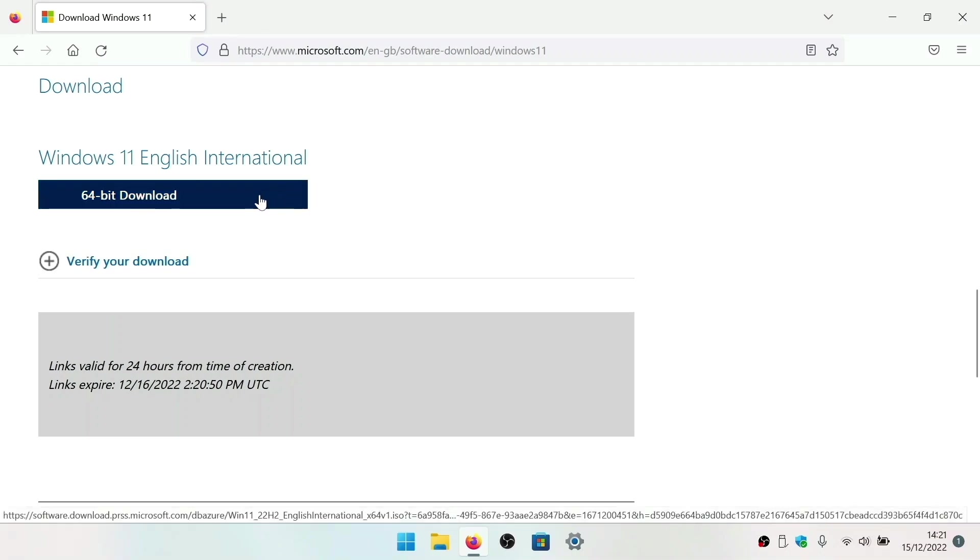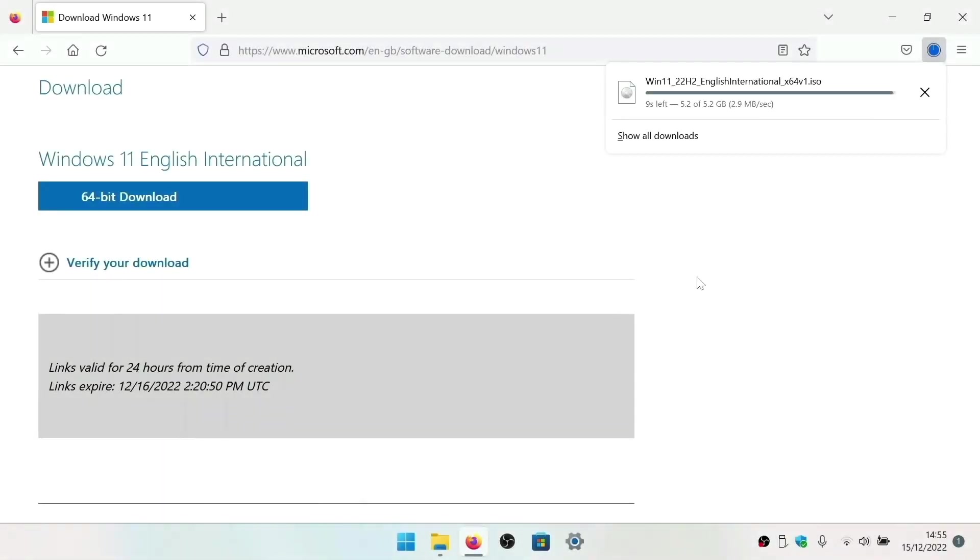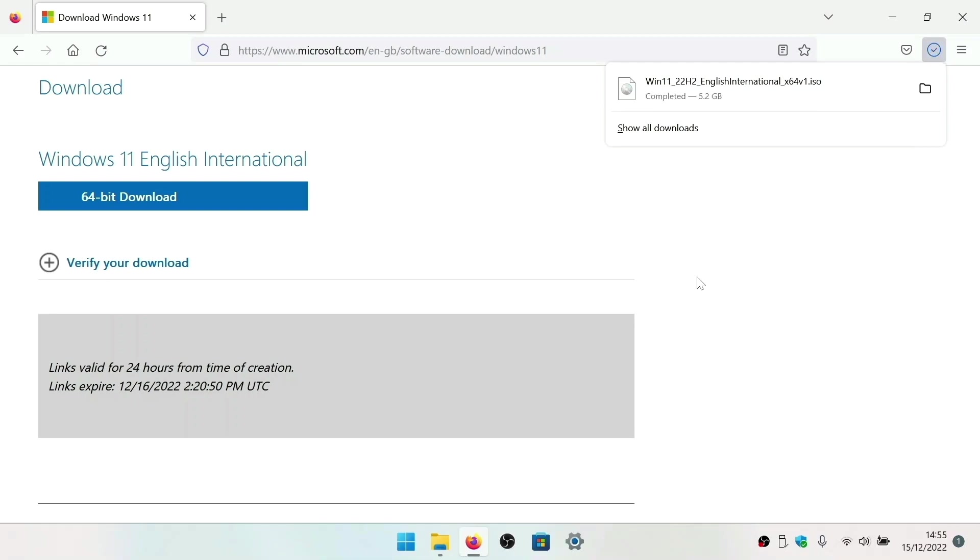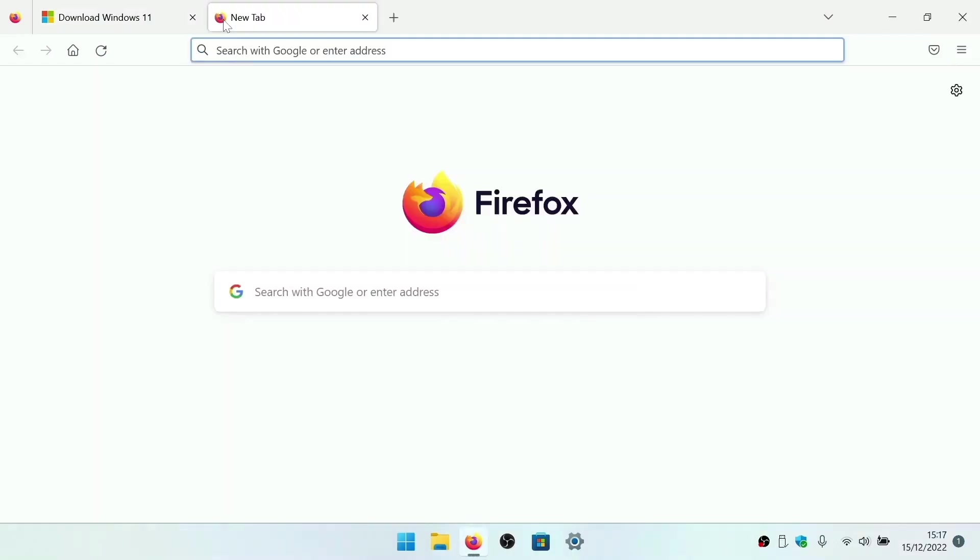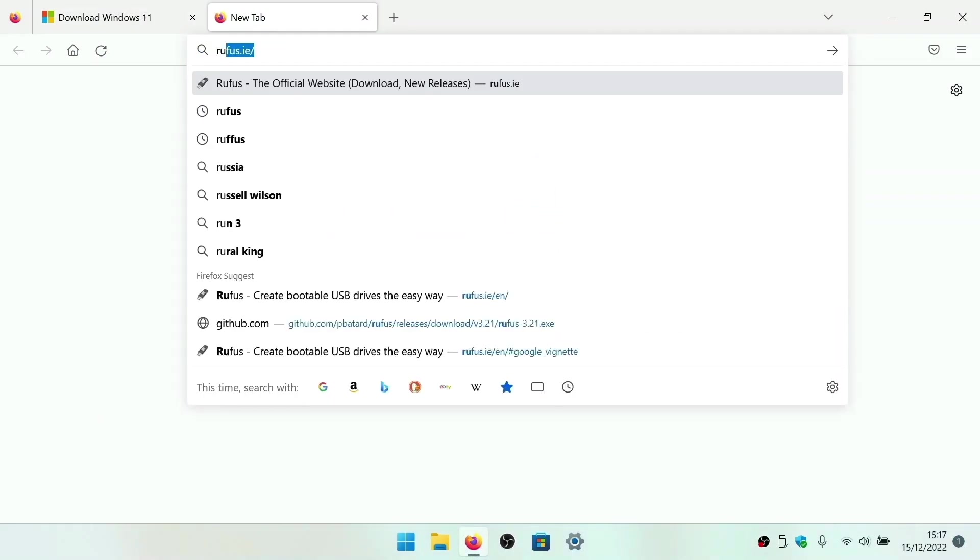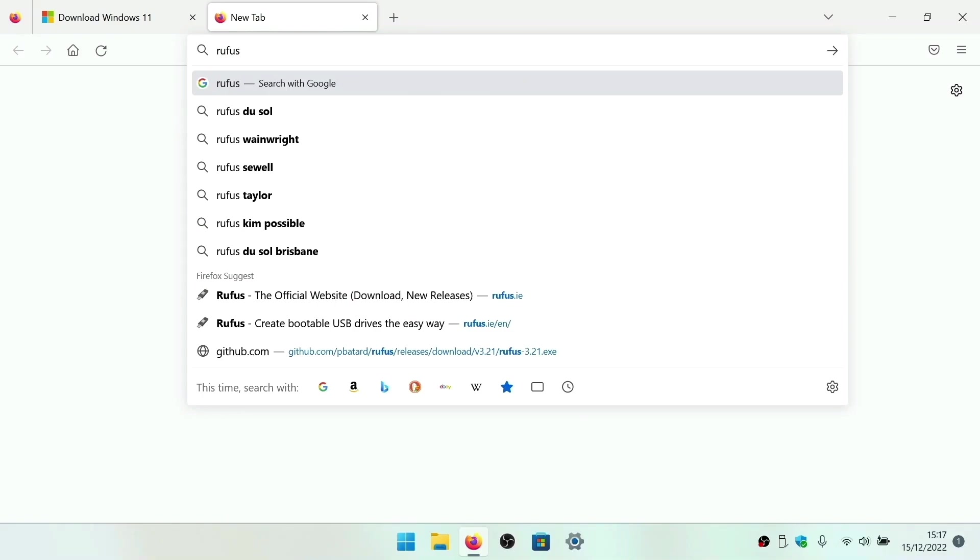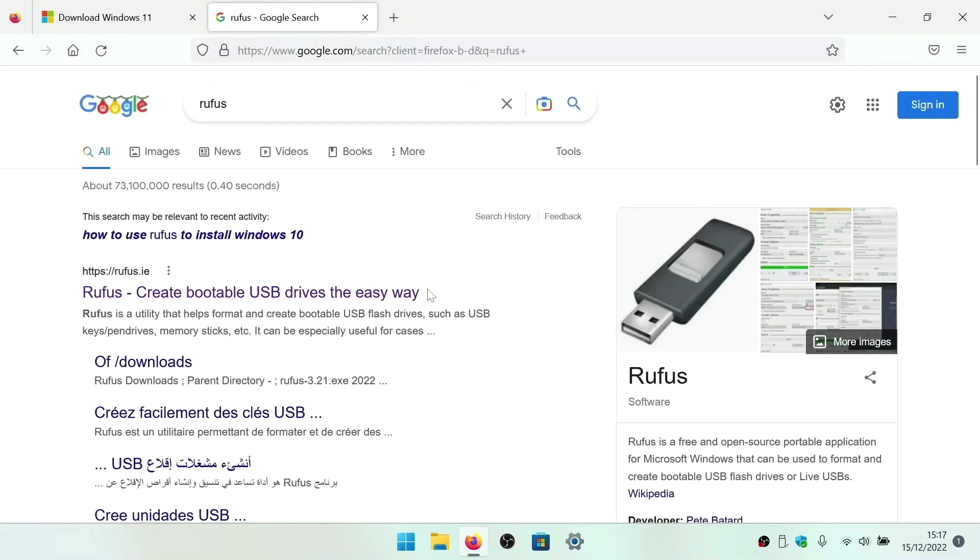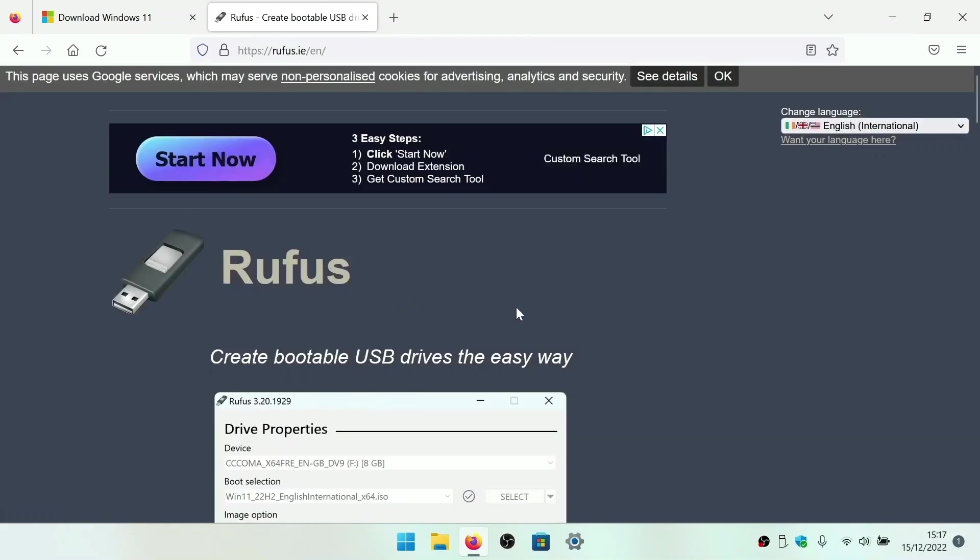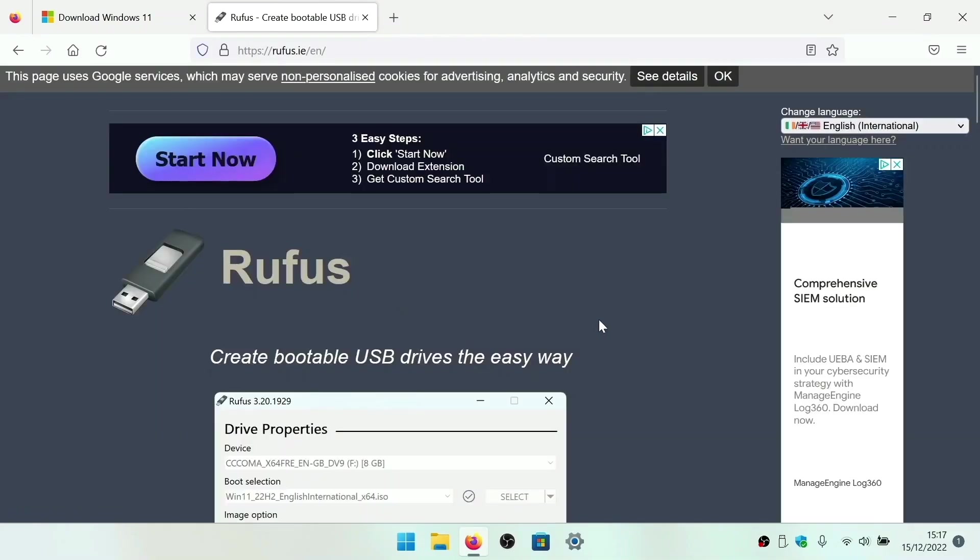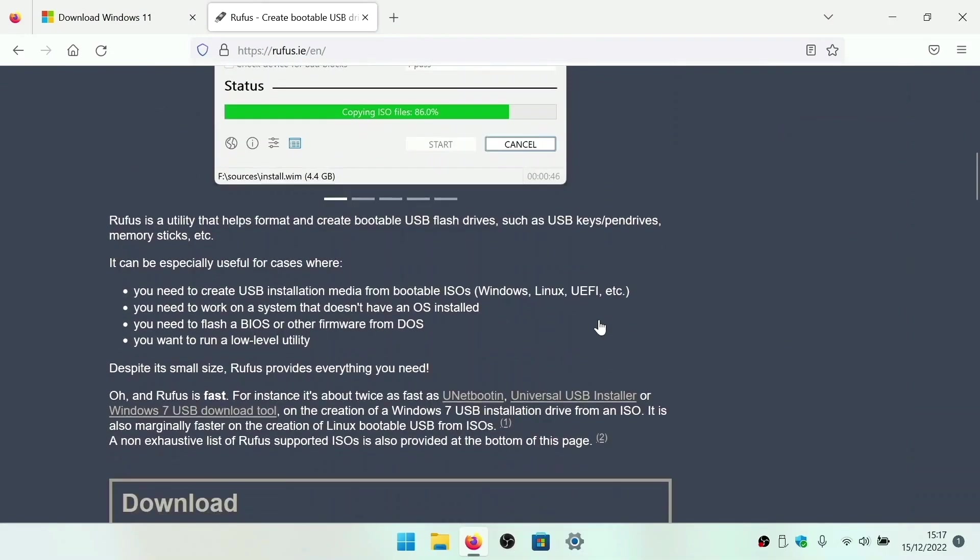We now need to wait for a copy of Windows to download to our computer. So that we can install Windows onto our new Framework laptop, we will need to transfer the Windows 11 file that we just downloaded onto a bootable USB flash drive. To do this, we're going to use a free program called Rufus which can be found on the internet. The reason we like Rufus is that it makes it super easy to take a disk image of an operating system and make it bootable from a USB flash drive.